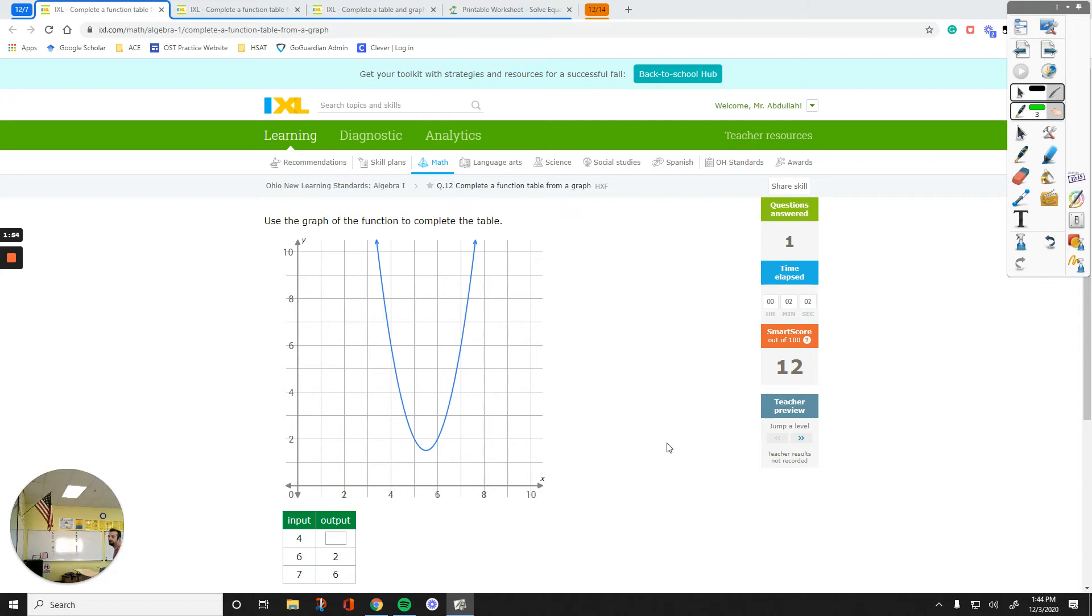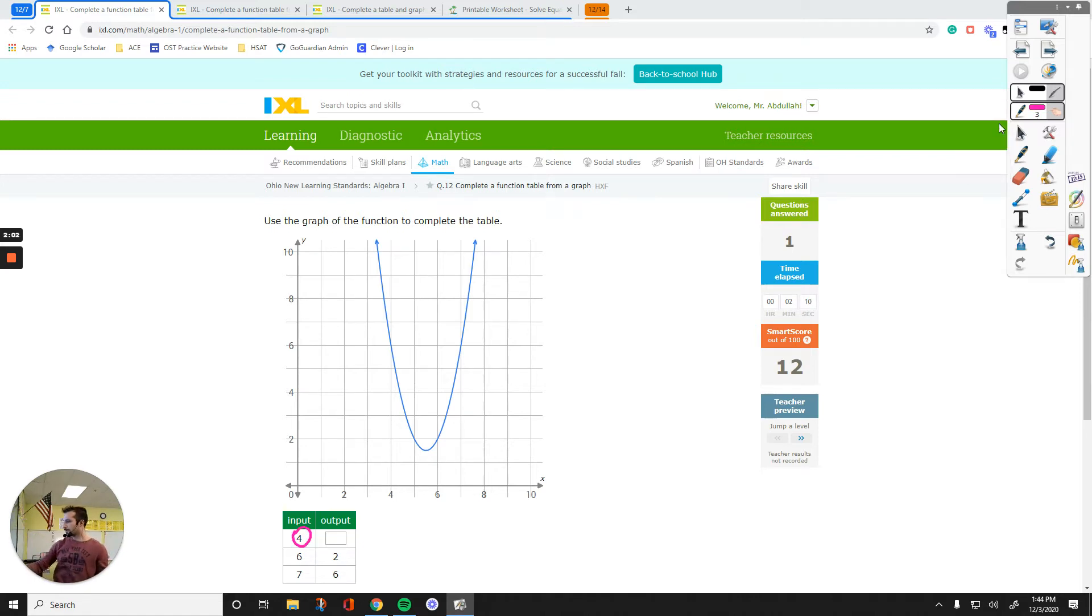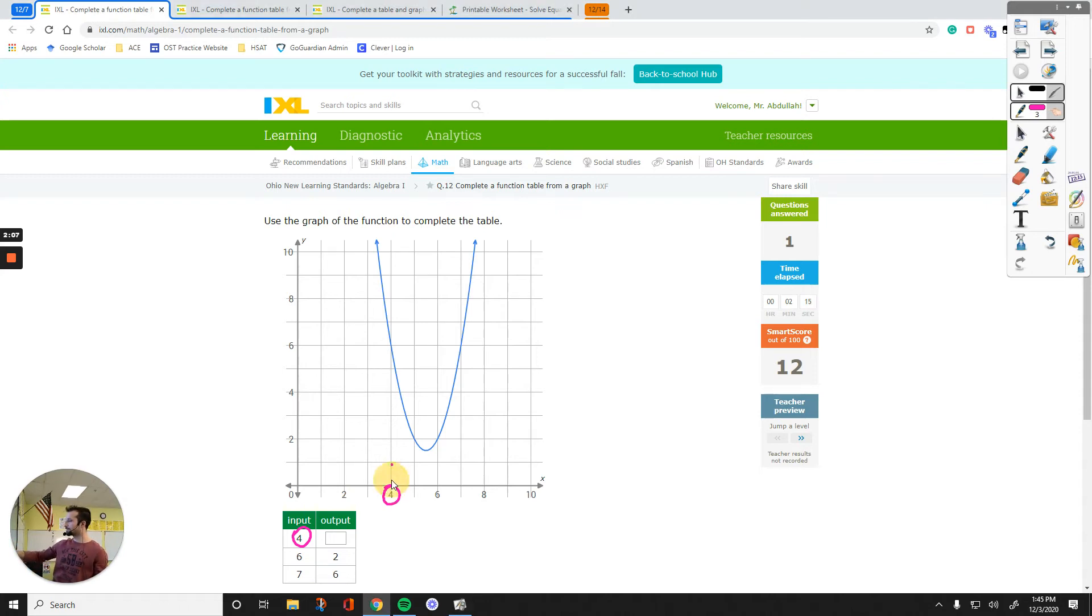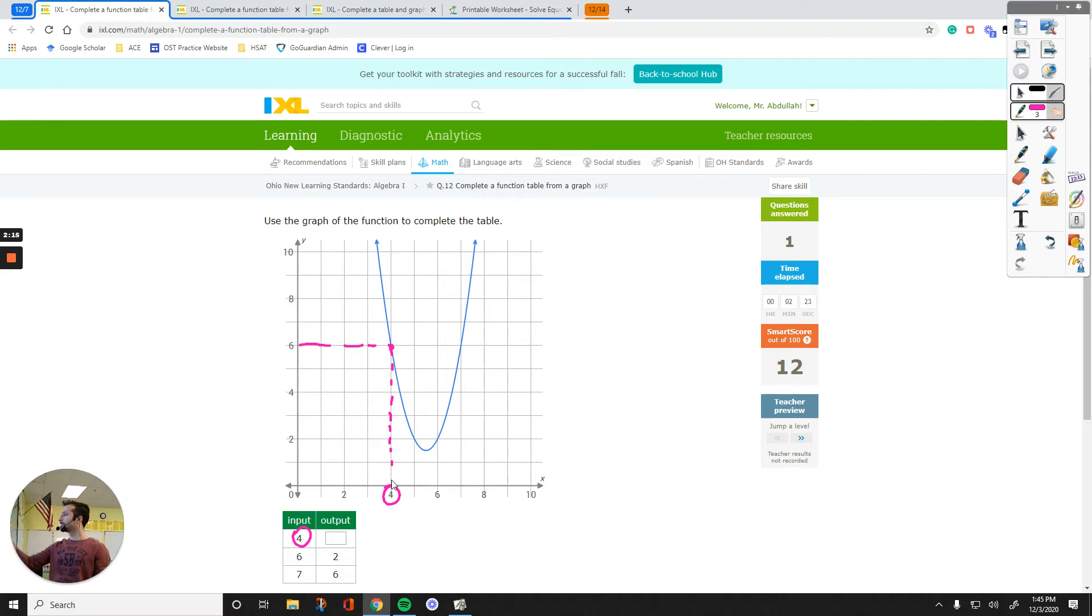Same thing, figure out the pair of 4. That's what we are going to do. 4 goes to what number? So first, 4 on the X axis goes to this point up here. And then the Y value of this purple point is 6. So I type 6 in and then move on.